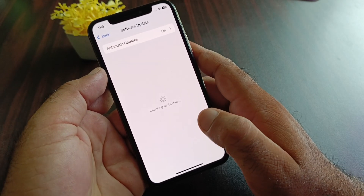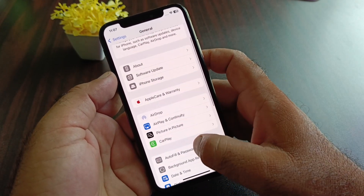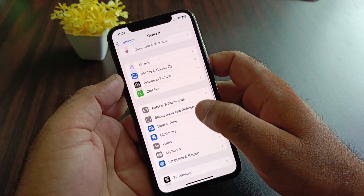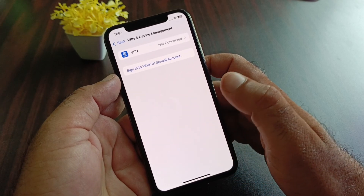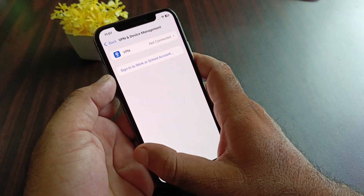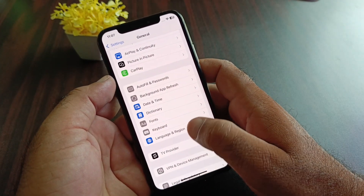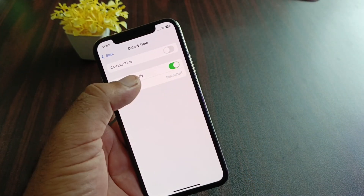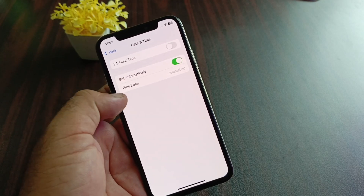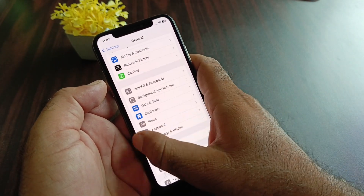Update your iPhone or iPad to the latest iOS version. Then go back and here is the option for VPN — if there is any connected VPN, disconnect it from here. Then go back and here is the option of Date and Time, click here and turn on 'Set Automatically.'